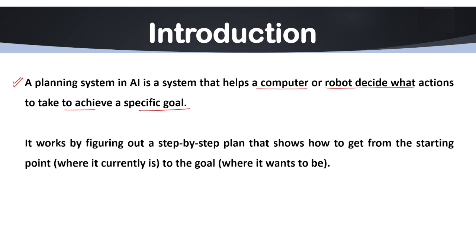Without a planning system, a robot or any AI would not know what steps to take or how to handle any complex task. Let's simplify this with the help of an example. Let's say you want to go to the store. Here is the store and you want to go to the store from this particular point.